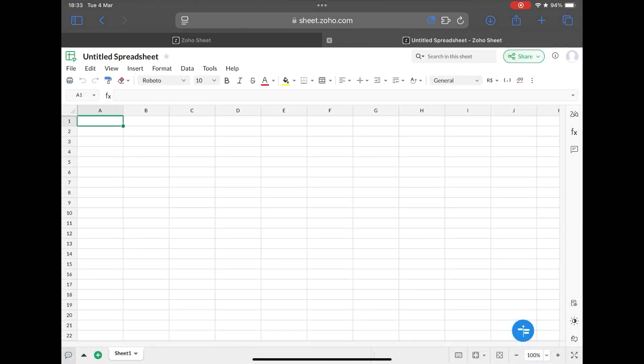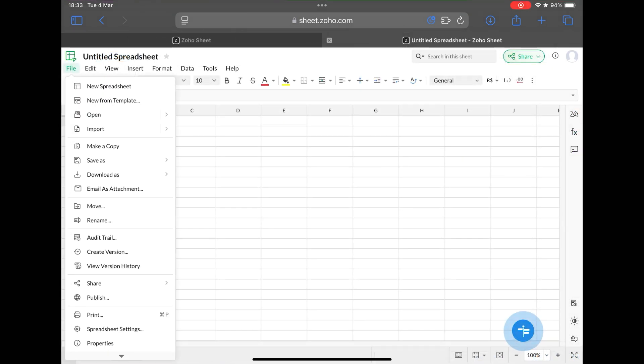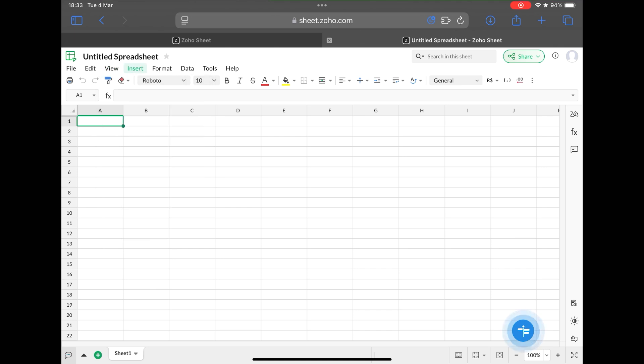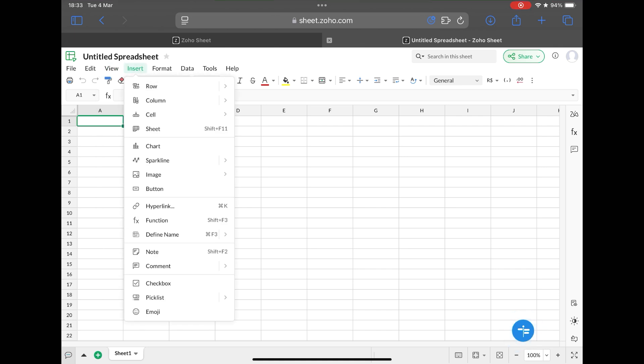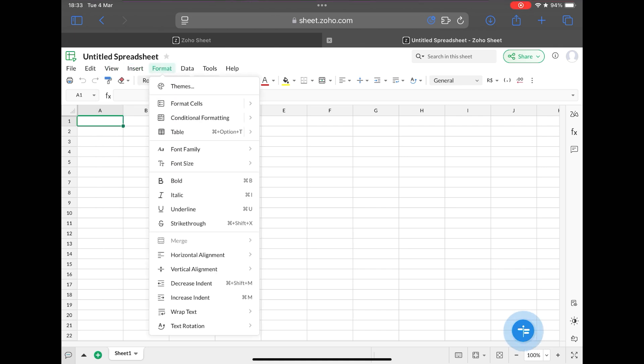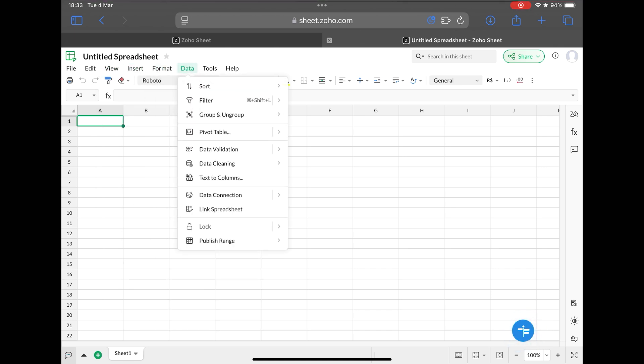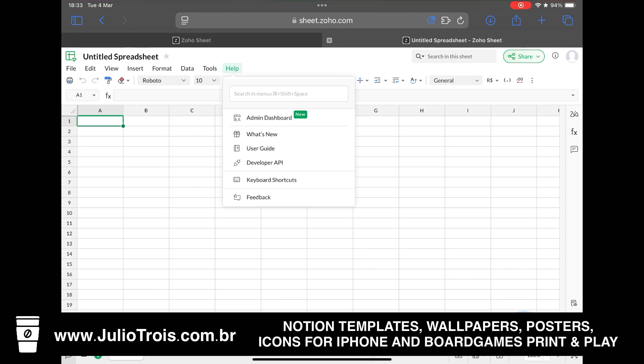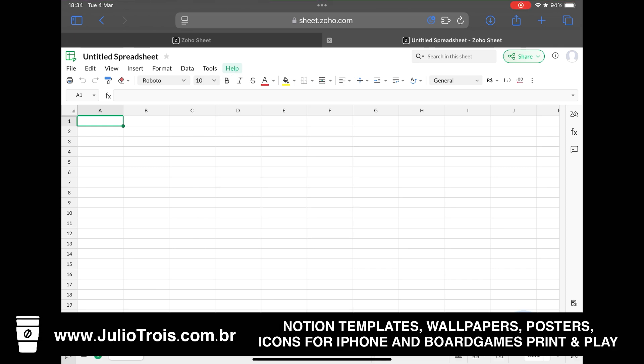Another app in the suite is Zoho Sheet, the company's spreadsheets, which has full compatibility with Excel files, has collaboration features, modern design, many artificial intelligence features, can manipulate large amounts of data, has advanced functions, and integration with many third-party applications.